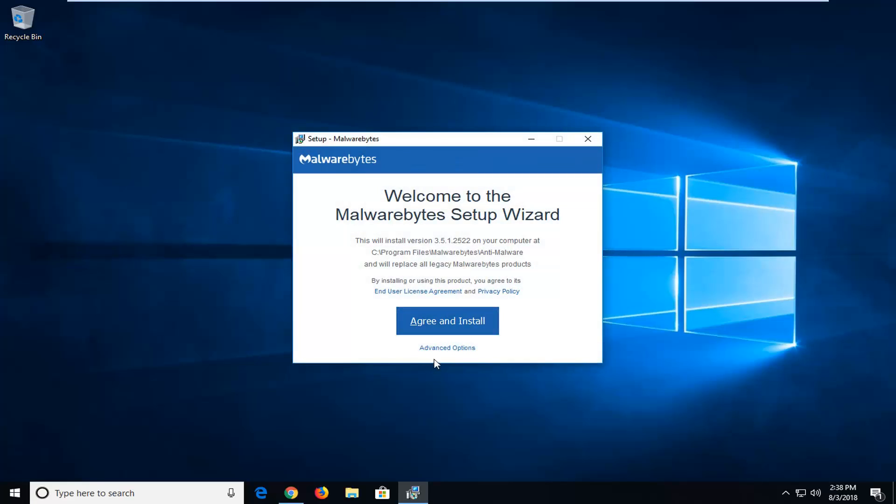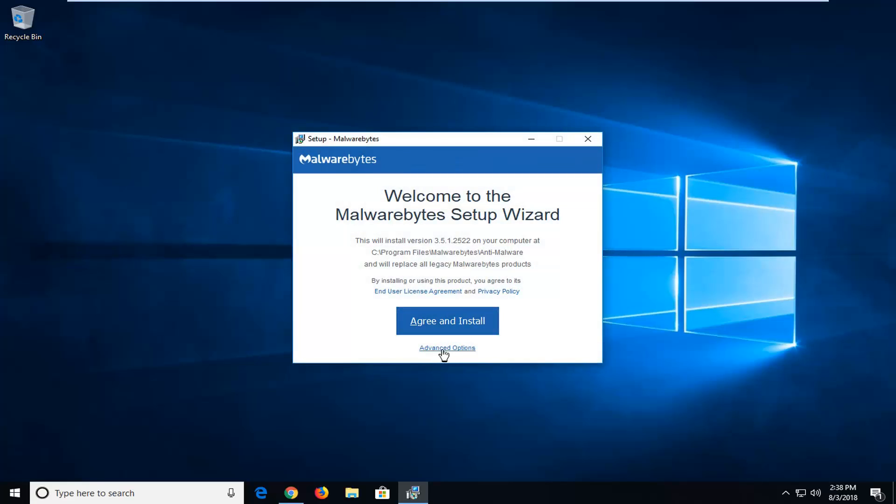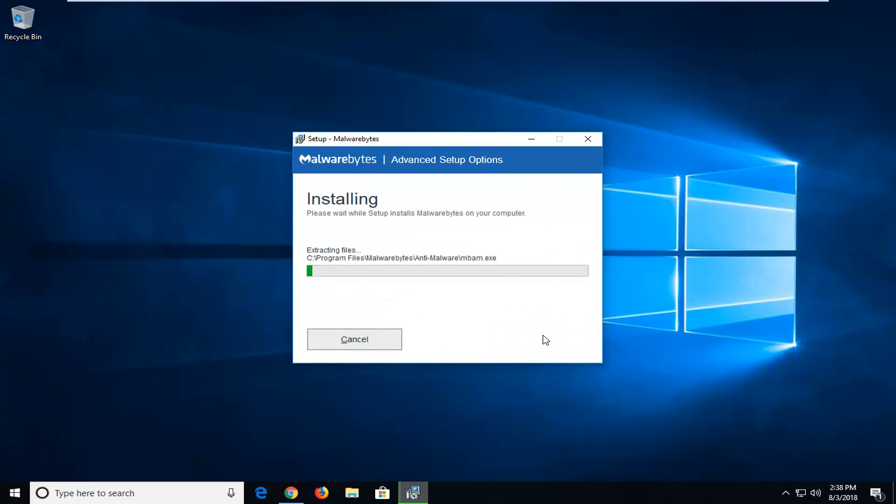I would suggest left clicking on Advanced Options. If you want to create a desktop shortcut, you can. And then left click on Agree and Install.